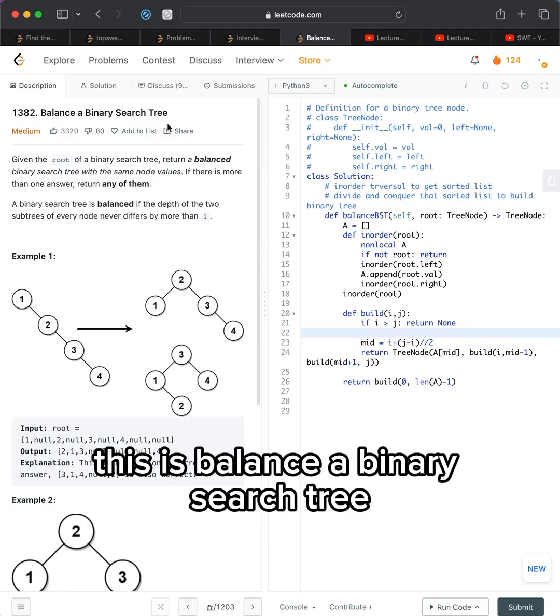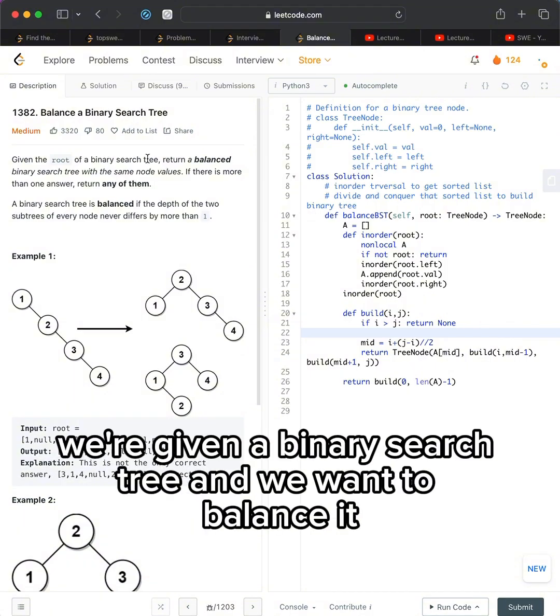This is balance a binary search tree. We're given a binary search tree and we want to balance it.